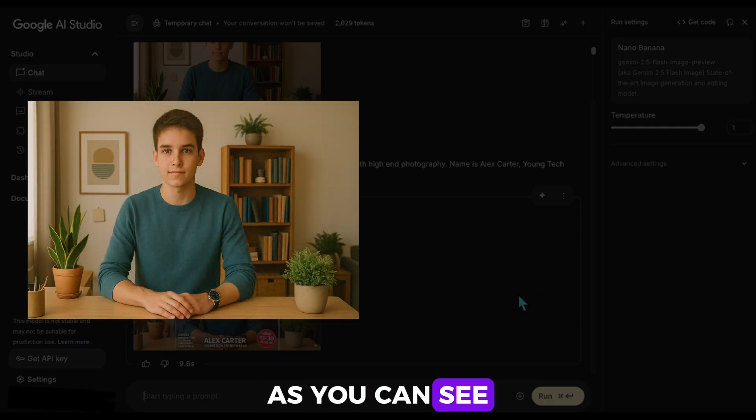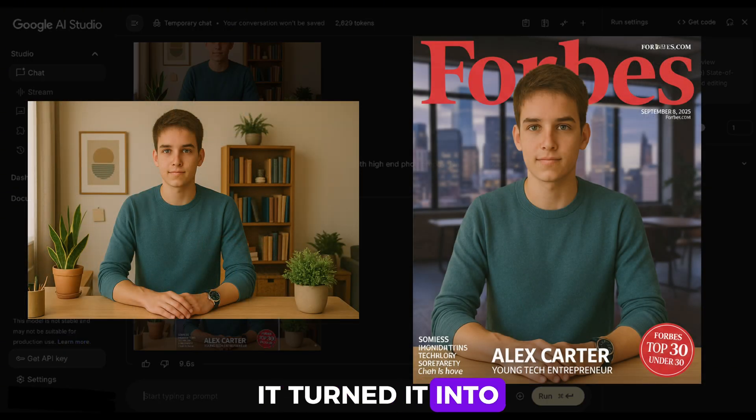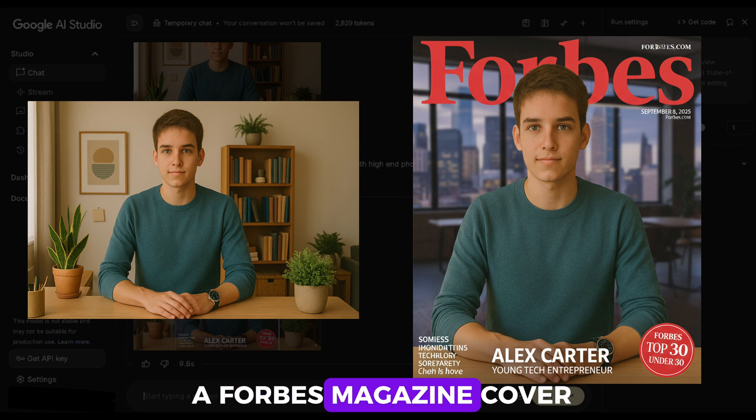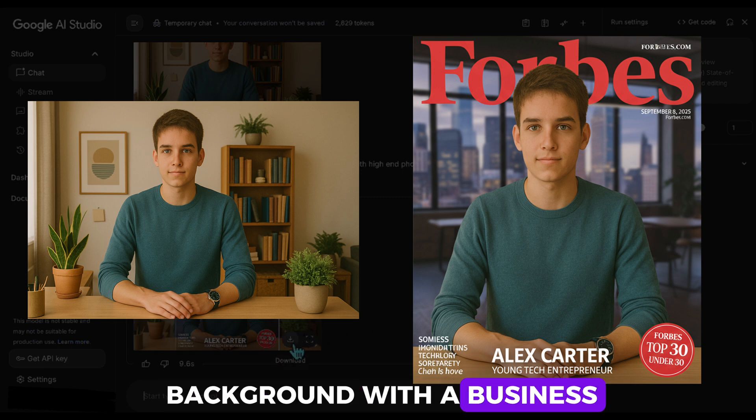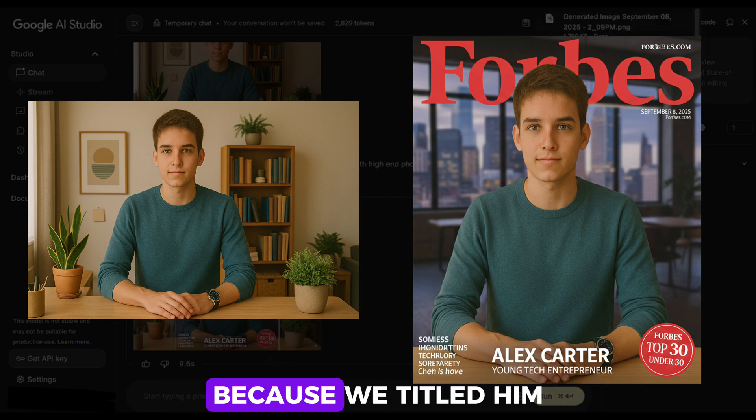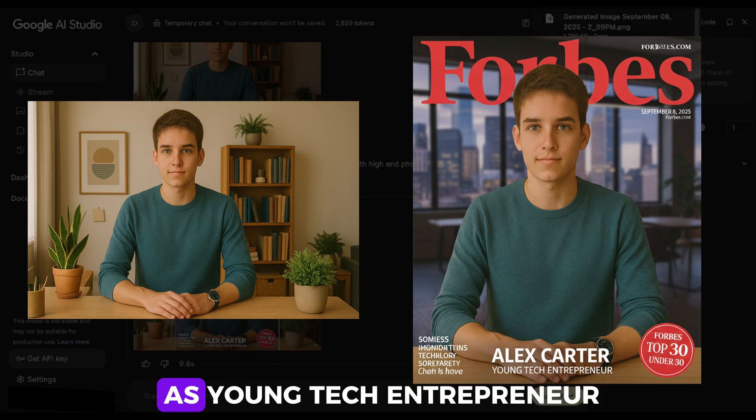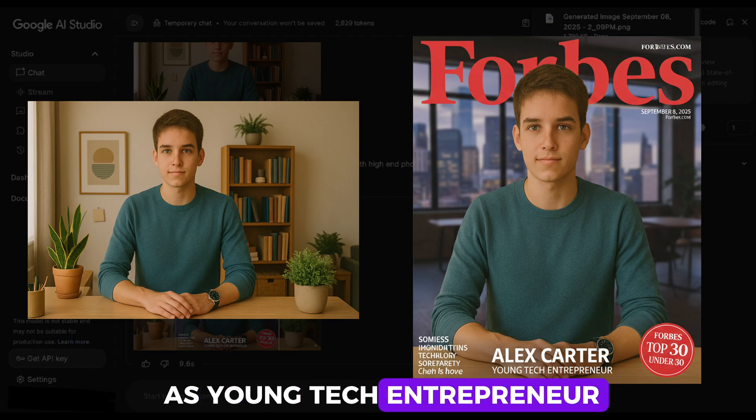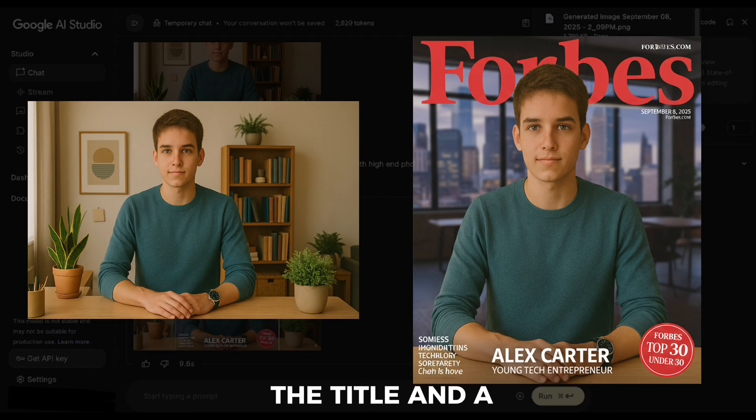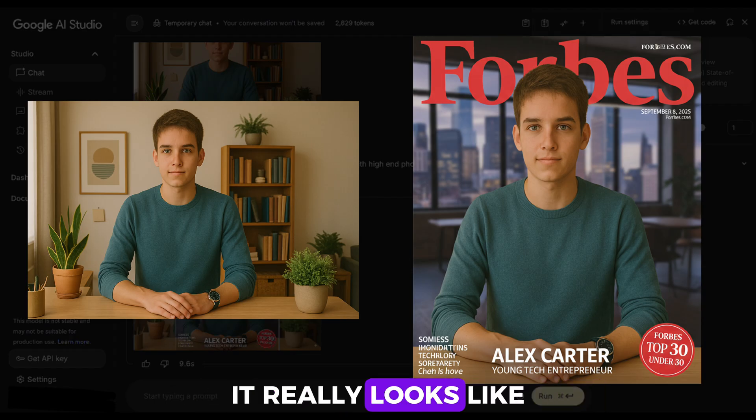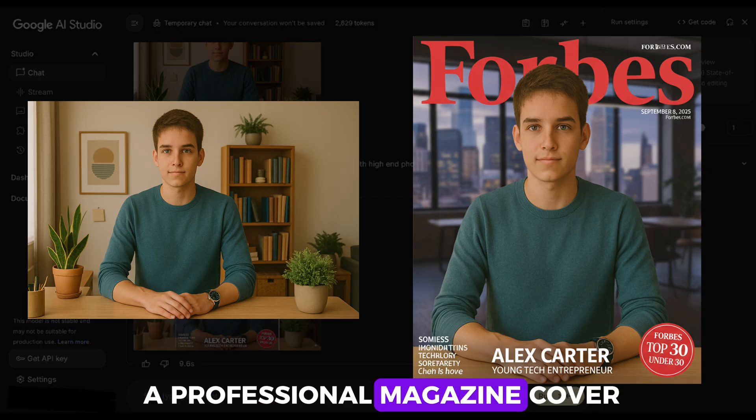As you can see, it turned it into a Forbes magazine cover. It even replaced the background with a business-like setup because we titled him as Young Tech Entrepreneur. Added the Forbes logo, the title, and a name tag. It really looks like a professional magazine cover.